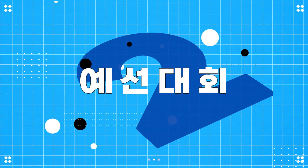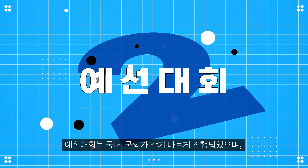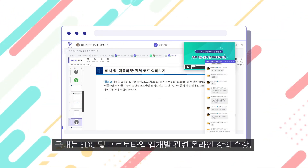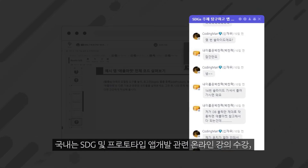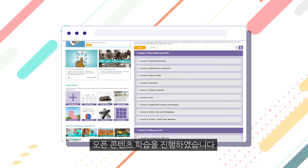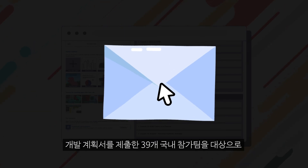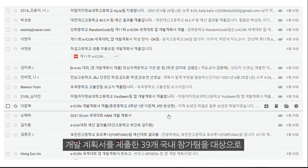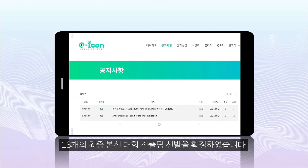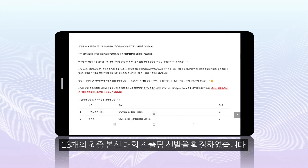The pre-contest was different for Korean and overseas teams. Korean teams took an online course on SDGs and prototype app development, while overseas teams watched videos on SDGs and learned from open content related to software. A selection evaluation was conducted on a total of 39 Korean teams that submitted their project proposals, and 18 out of the 39 teams were confirmed for the main contest.